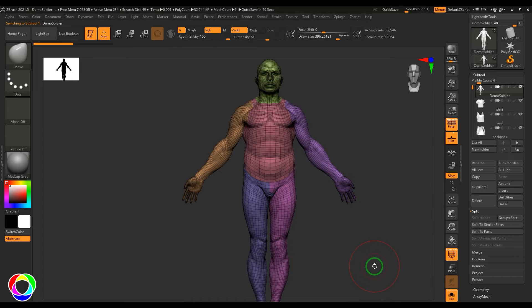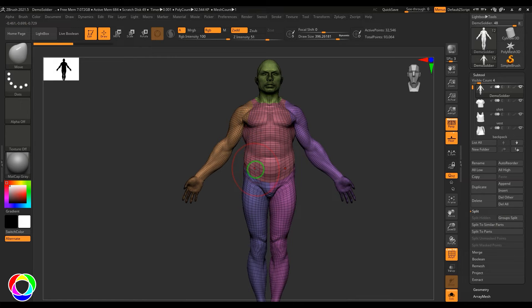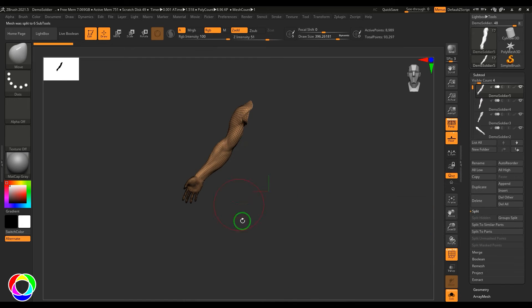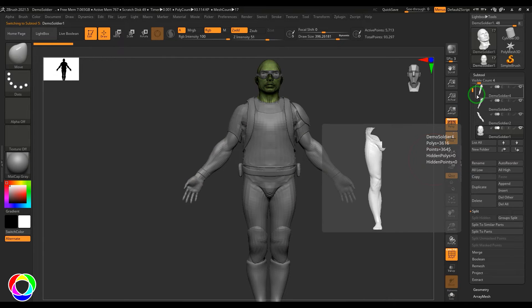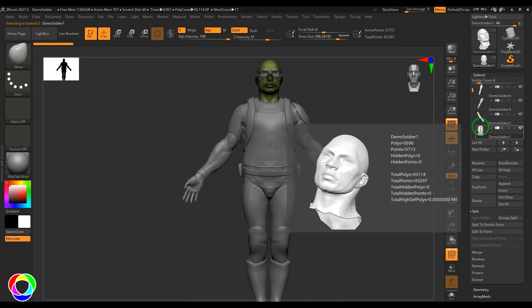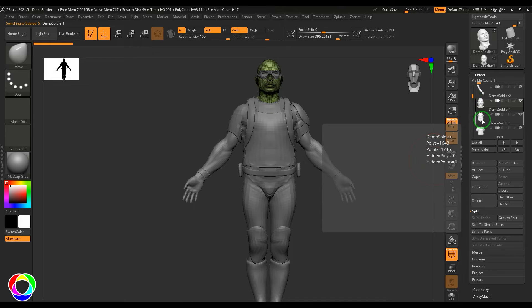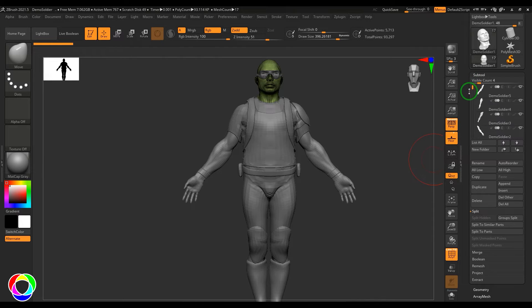When you have a single-piece model that already has polygon groups, you can use Group Split, which splits the model into different parts based on those groups. You'll see the leg, hand, head, and torso all become separate subtools.